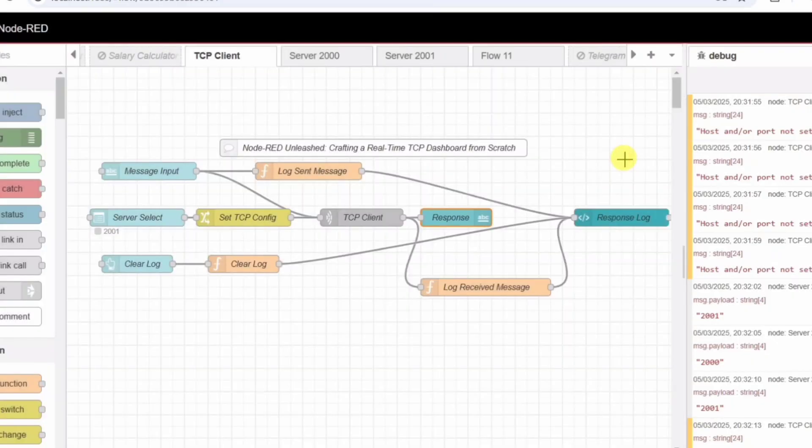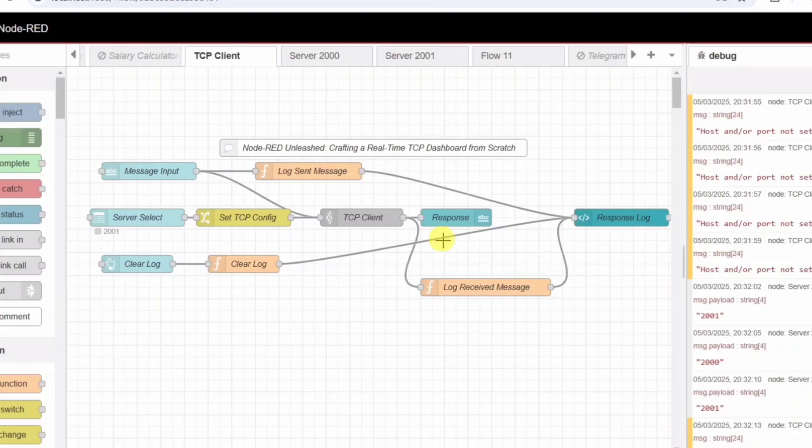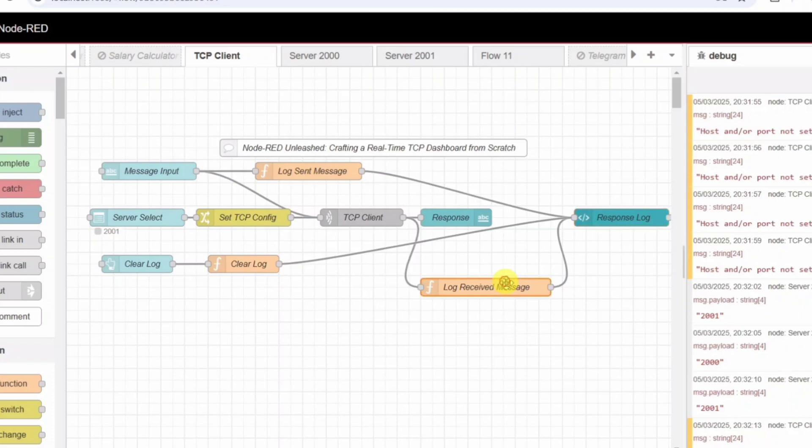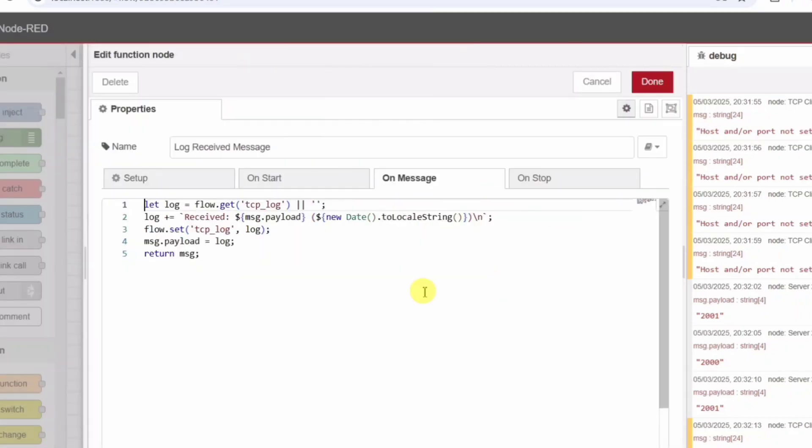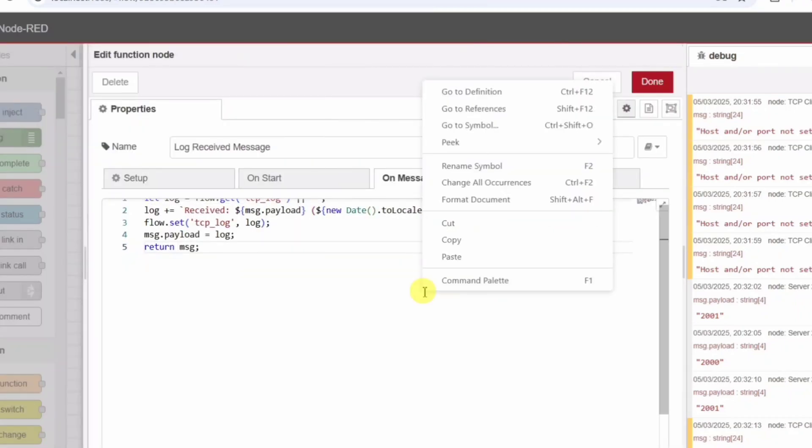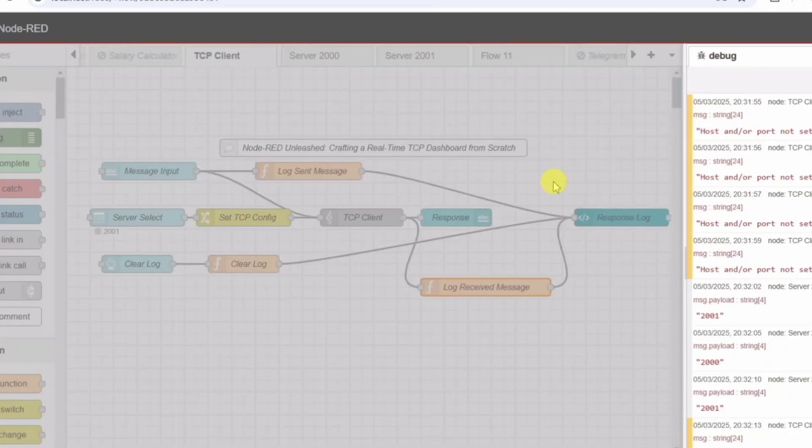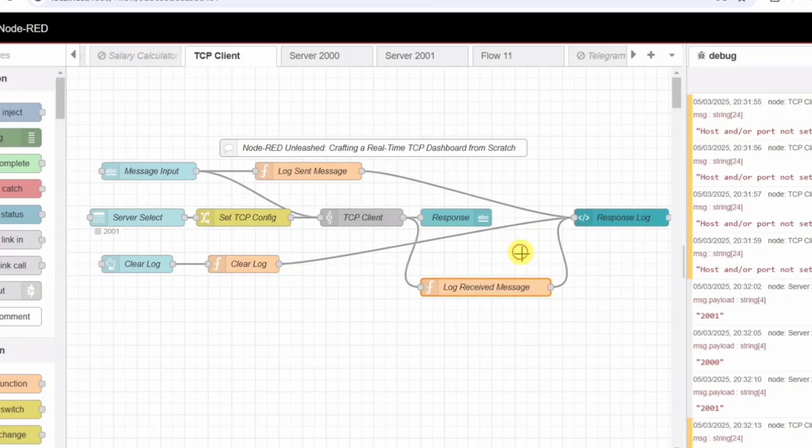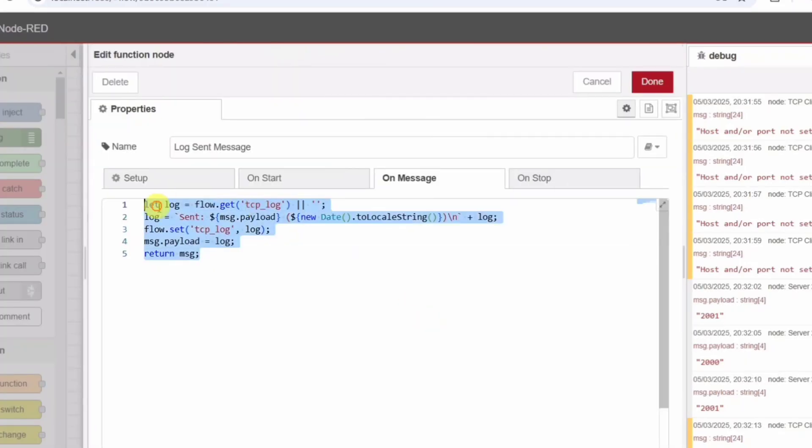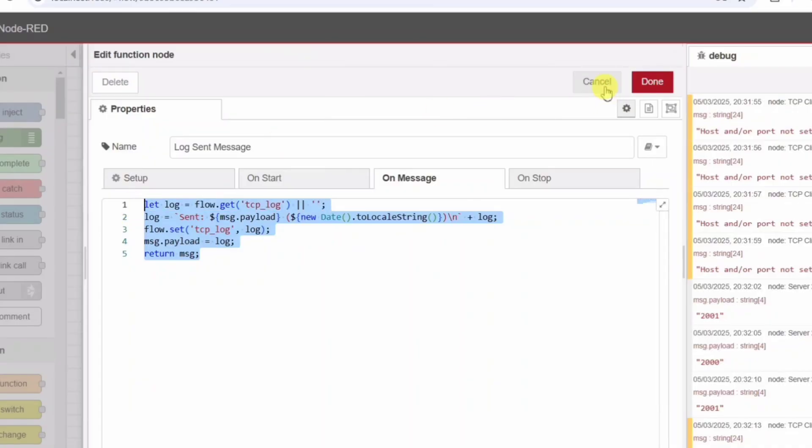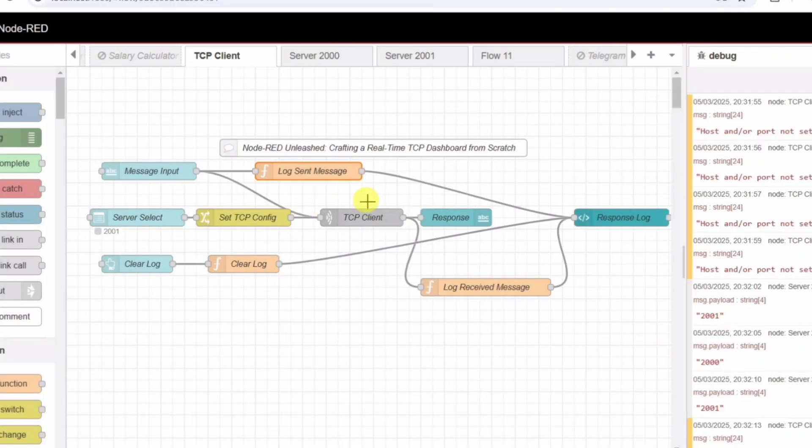Step 3: Implementing a message log. A major issue in TCP communication is message loss. If we don't track what was sent and received, troubleshooting becomes impossible. To fix this, we implement a log system. Logging sent messages - Function node log sent message. Before the message even reaches the server, we store it in memory. The function node retrieves the existing log from memory, appends a new log entry like Sent hello timestamp, and saves the updated log back to memory. This way, we always have a history of sent messages, even if the server crashes.